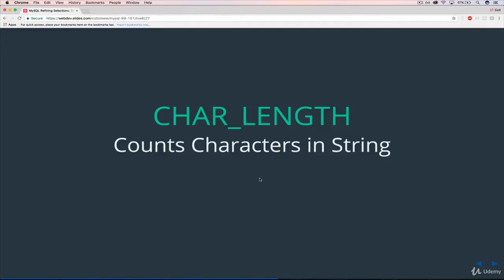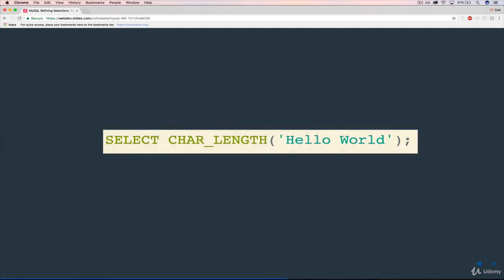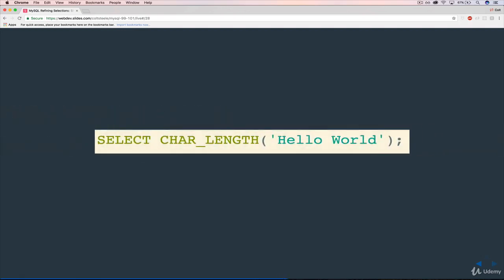The next function we'll take a look at is pretty quick as well. It's called CHAR_LENGTH. And what it does is it just tells you how many characters are in a given string. And that's pretty much all there is to it. So it looks like this: char underscore length.